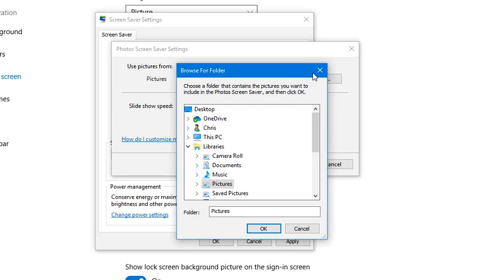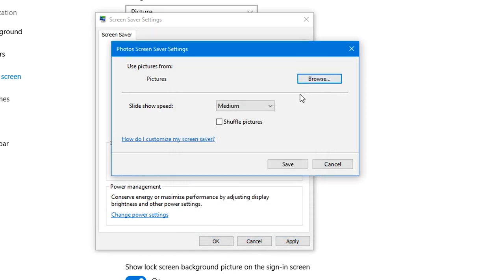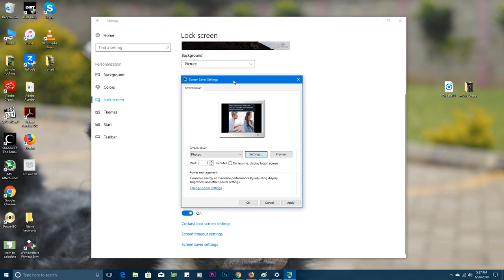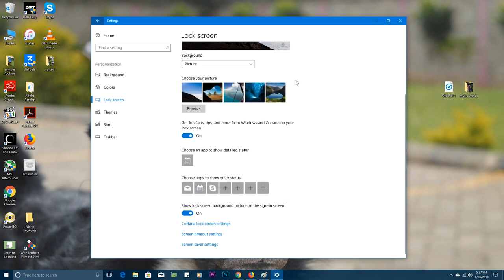You can browse which folder you want the screensaver photos to be taken from. Everything is just the same as it has been in previous versions of Windows. But that's basically how to find the screensaver settings in Windows 10.